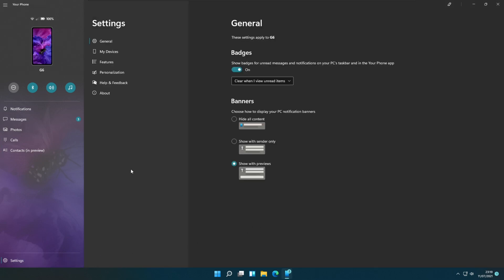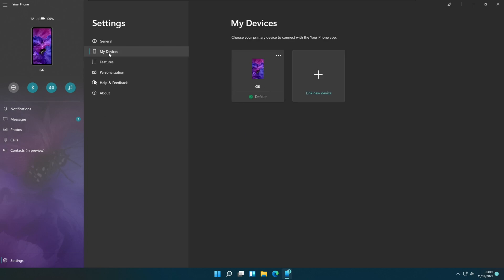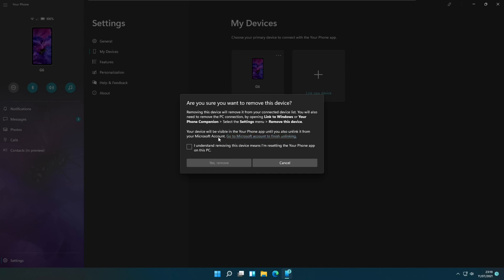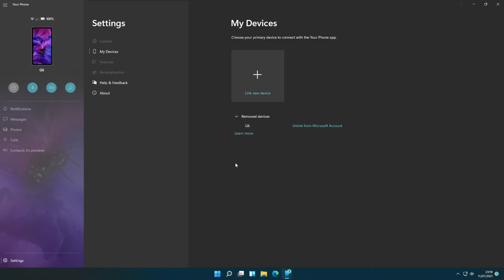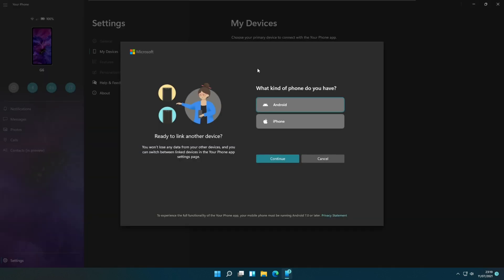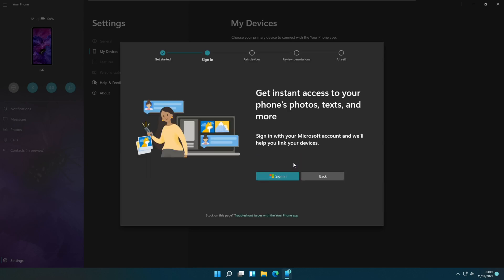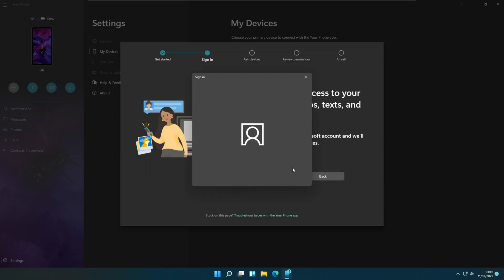Now let's check how to connect the phone and PC app manually using a pin code. I am going to remove my connected phone. Let's link a new device. I am following the same steps I did earlier to configure the mobile app with the PC.